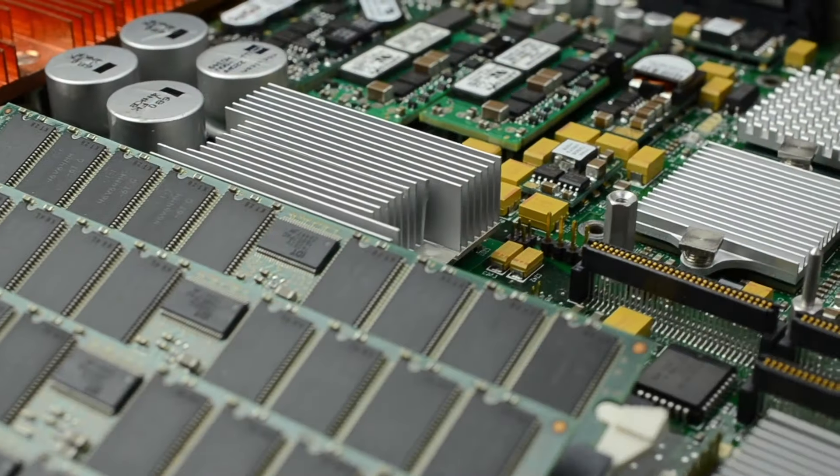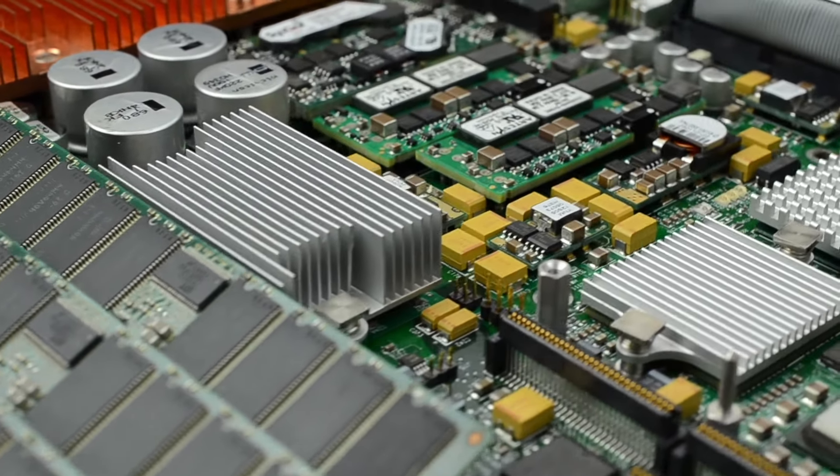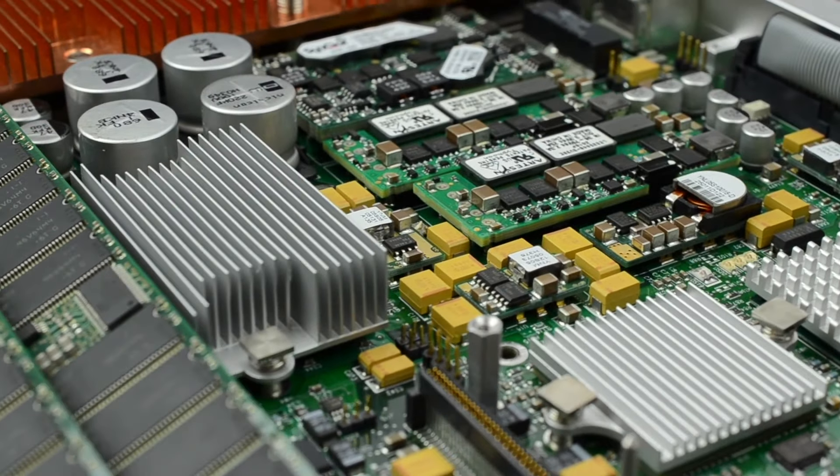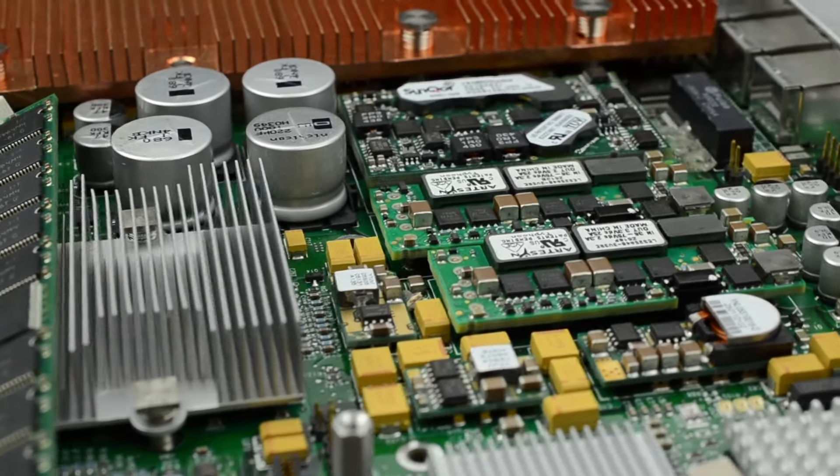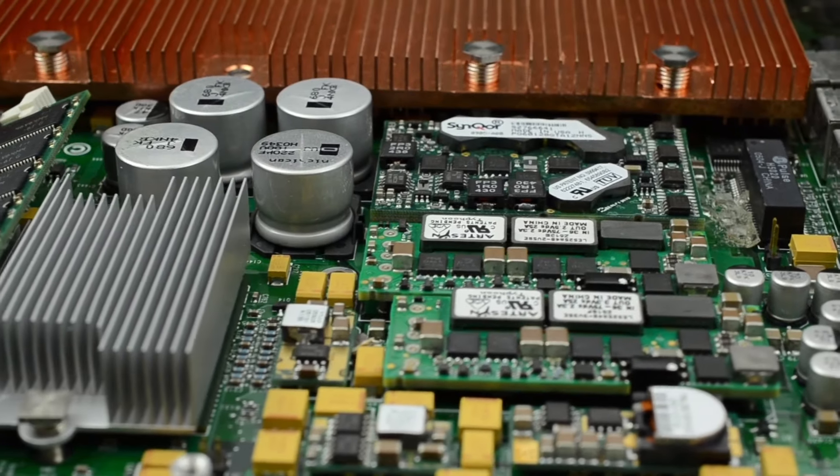Furthermore, according to a recent TechInsights report, three of the four image sensors in the Huawei Pura 70 Pro are made by OmniVision, with two manufactured in China.